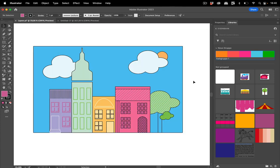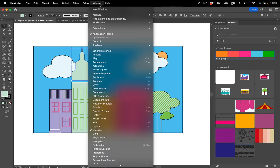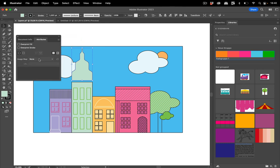We've got another thing for exporting. Let's assume you want to have a hyperlink in a PDF. Then you can select an object and go to Window > Attributes and show all, and then you can enter a hyperlink in here.